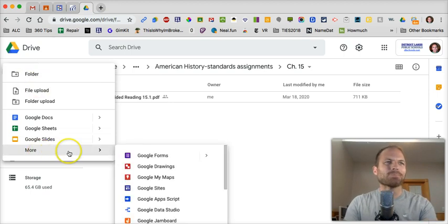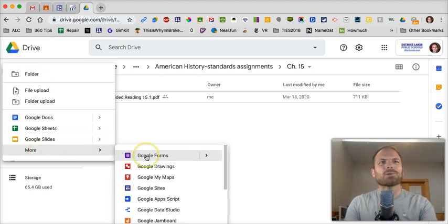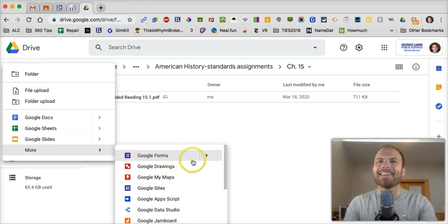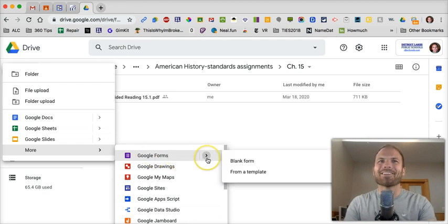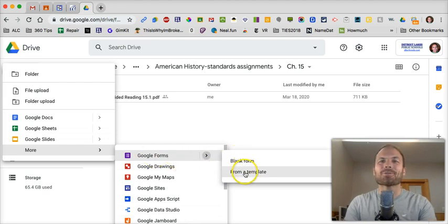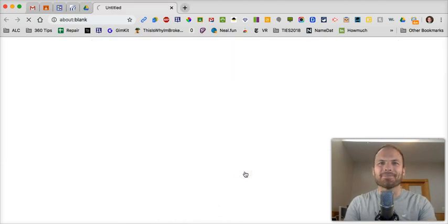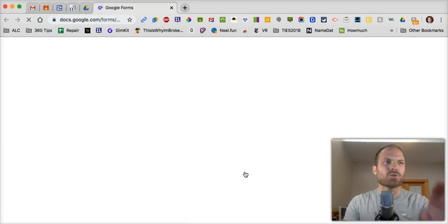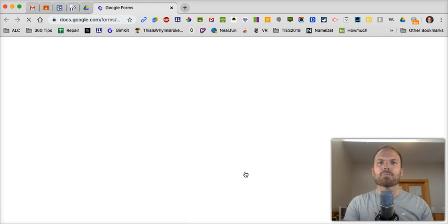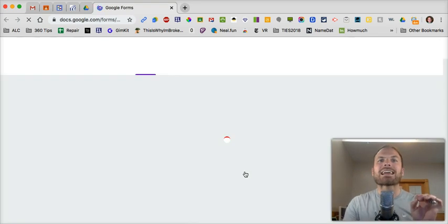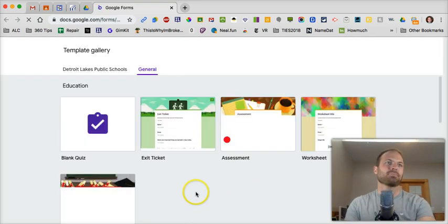Go down to More, Google Forms. Don't click yet. Go to the arrow here and go From a Template. If you just choose Google Form, you'll be able to make one, but you're not going to have that Answer Key component.